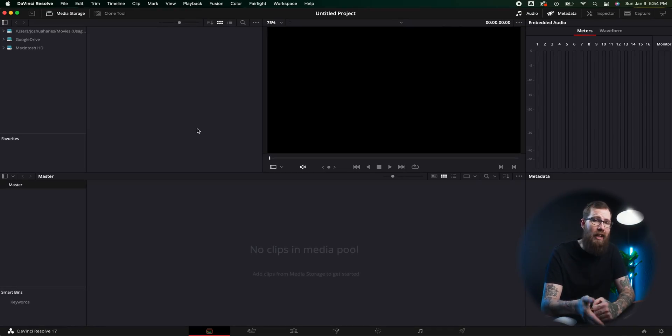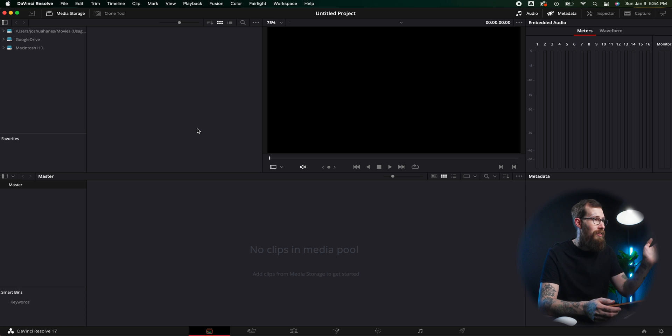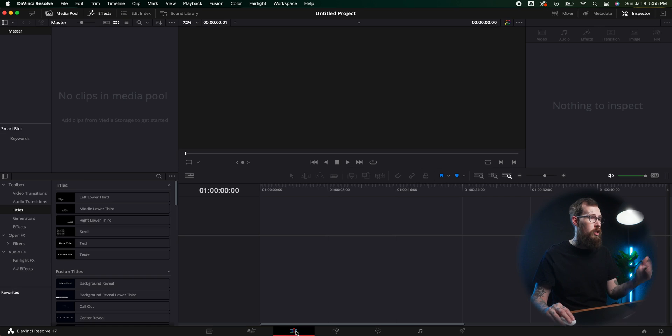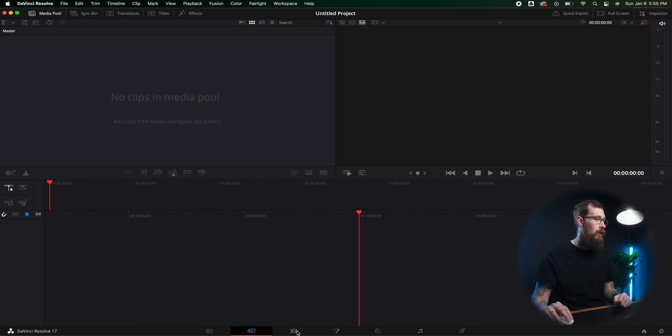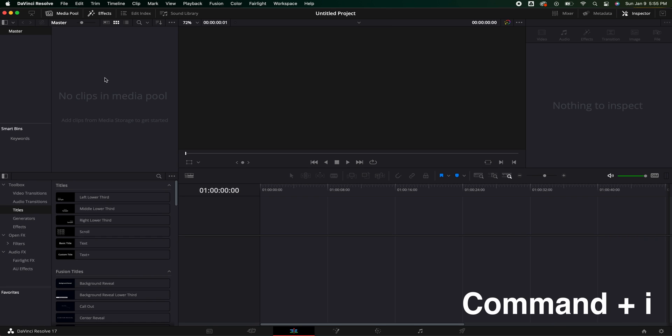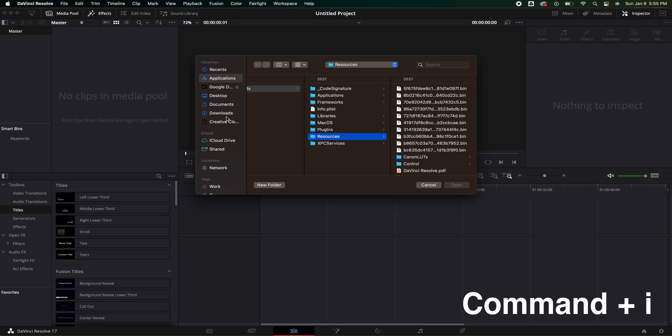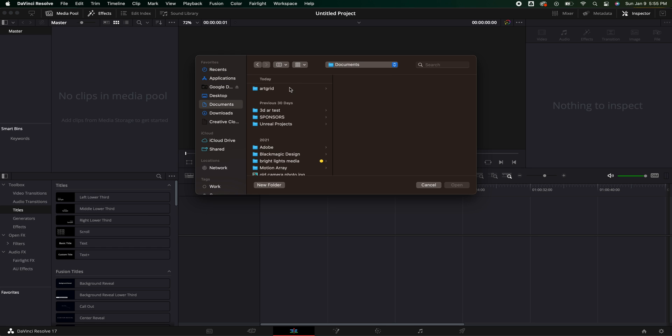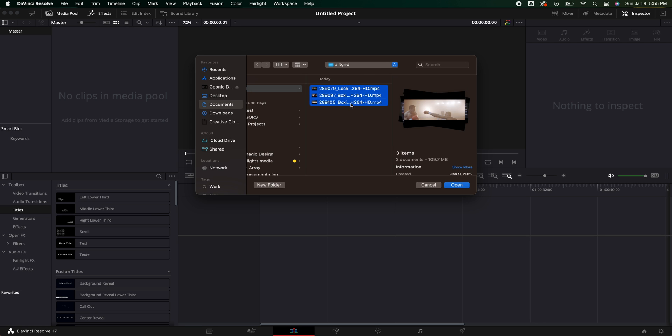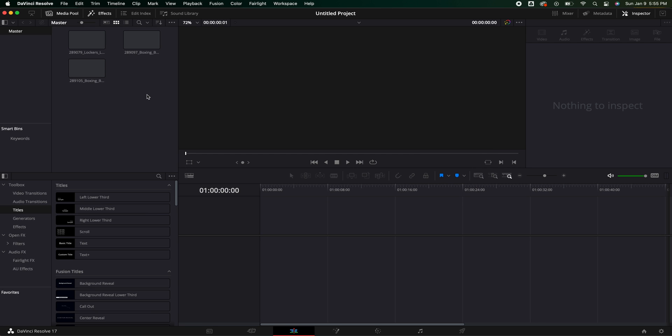The first keyboard shortcut I use all the time has to do with importing footage. Inside DaVinci Resolve, whether you're in the media storage bin or in the edit bin or the cut page, I'm going to hit Command I on a Mac. It's going to bring up a file browser. I go to documents, select all the clips I have, hit enter, and now I have them. There are multiple ways to do this — you can drag and drop or use media storage — but I prefer Command I. It's just the easiest way to bring footage in.